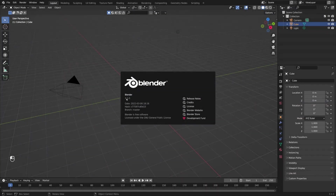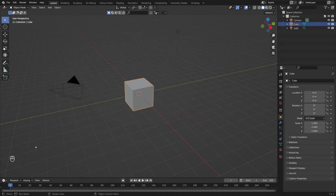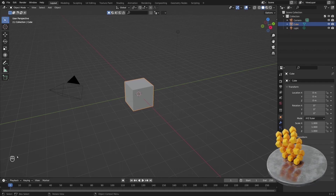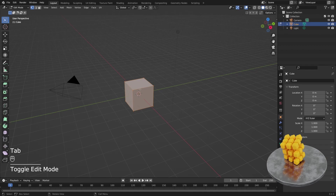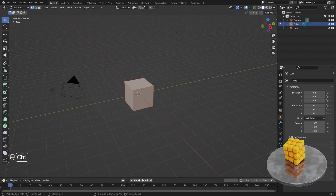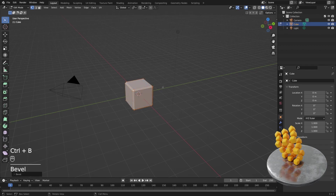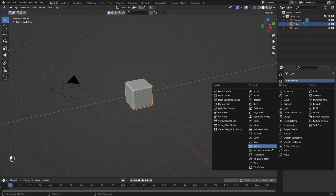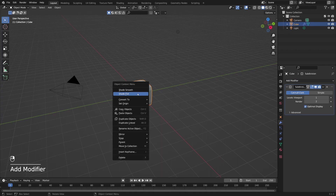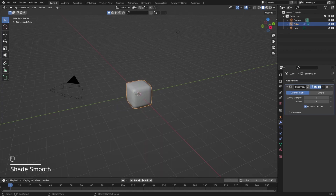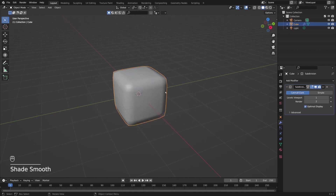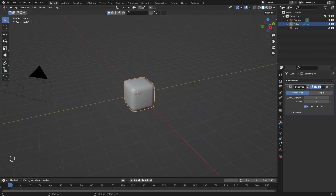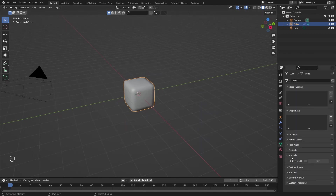I'm using Blender 3.1 and here in the left corner you will be able to see all the shortcuts I'm going to use. I'm going to keep my default cube and bevel it in edit mode. I'll press Ctrl+B and bevel it slightly. Now I'll go out of edit mode and add a subdivision surface modifier. I'll right-click to change shading from flat to smooth, but we have an ugly shadowing effect. So I'll navigate to object data properties and under normals turn on auto smoothing.